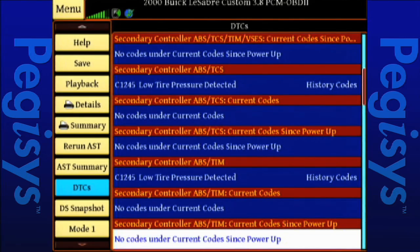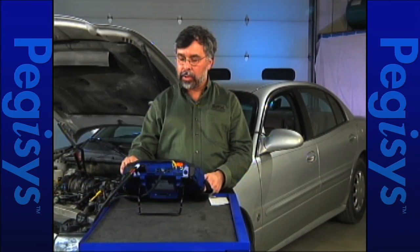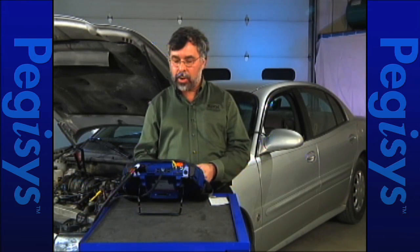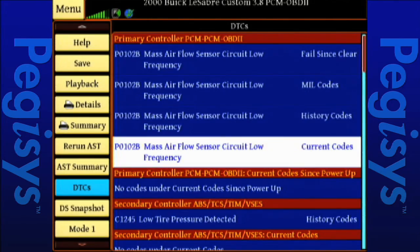If I scroll down using my speed scroll, you'll notice I've also got a low tire pressure detected code and a few others. So I'm going to go back up, look at our actual current code, and tap on P0102B.